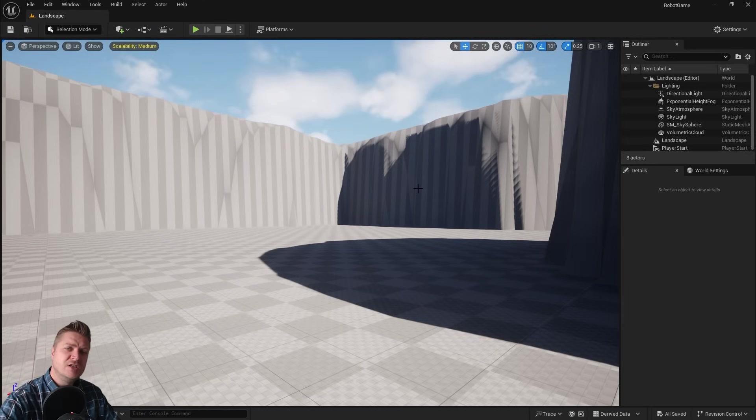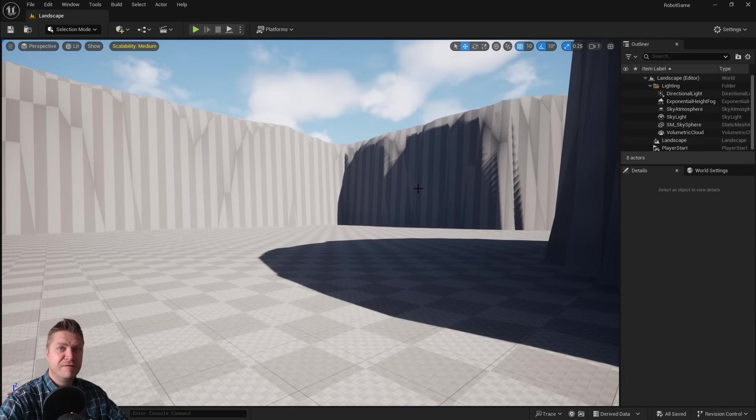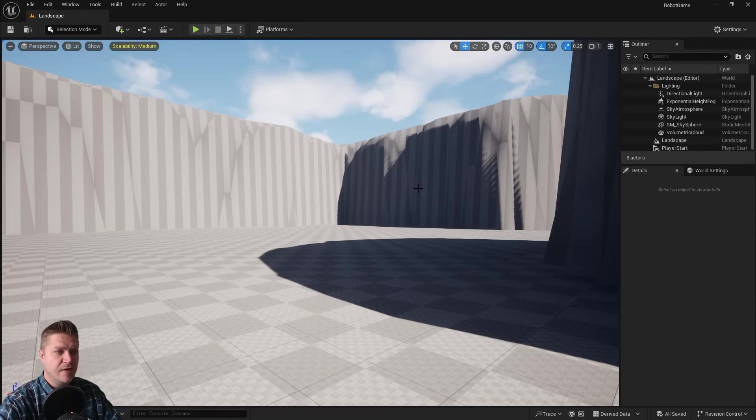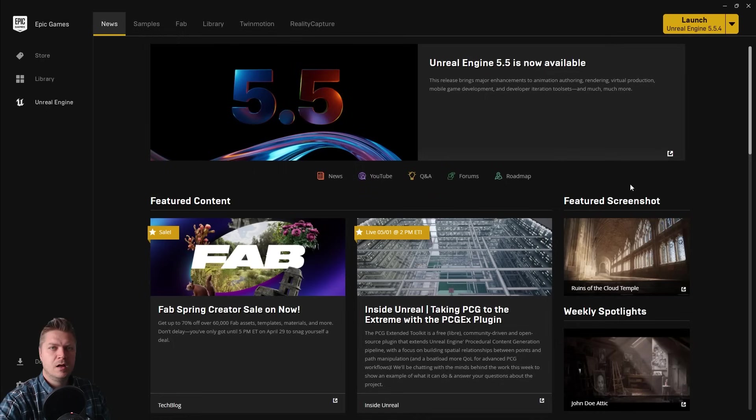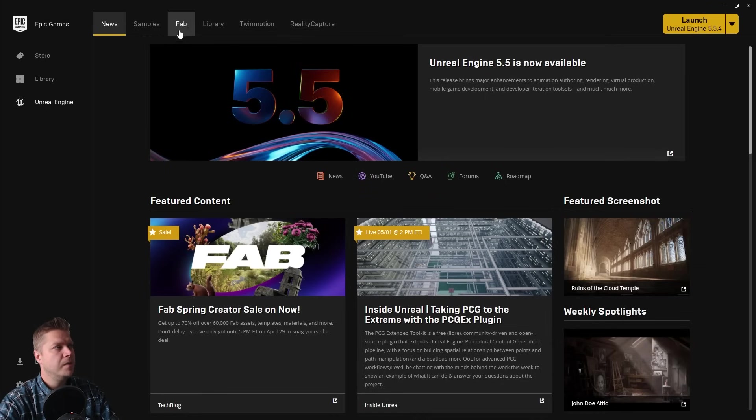So this step is going to be all about how we use Fab, which is Unreal Engine's marketplace for game assets, how we use that to get the materials that we will need. The first thing we're going to need to do is to get access to Fab, and there are a couple of ways to do that, and we need to do that through the Epic Games launcher. So if we just open that up, here it is, and you can see up at the top here, there is a tab called Fab.